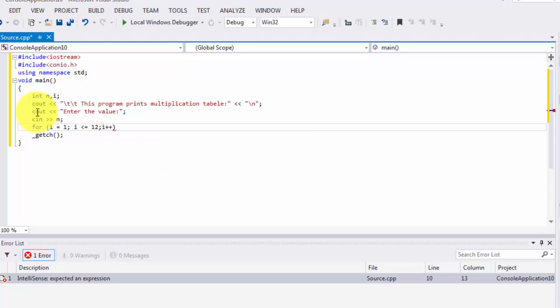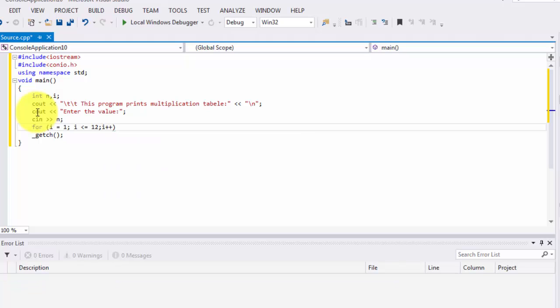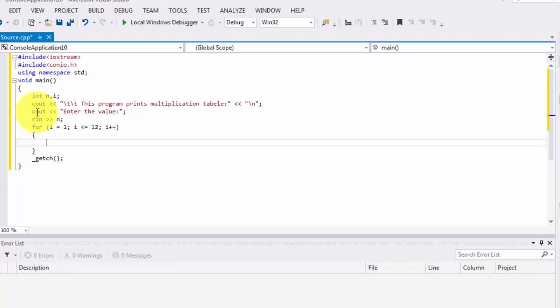i increments with i++, so it goes from 1 through 2, 3, 4, 5, 6, 7, 8, 9 up to 12. We need to include delimiters — curly braces — because there is more than one statement inside the loop. If you don't include delimiters, the other statements will get skipped.